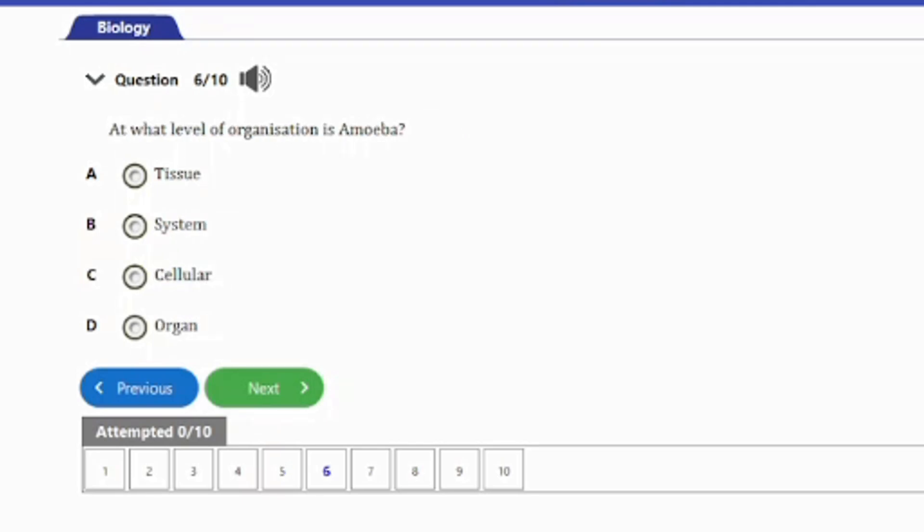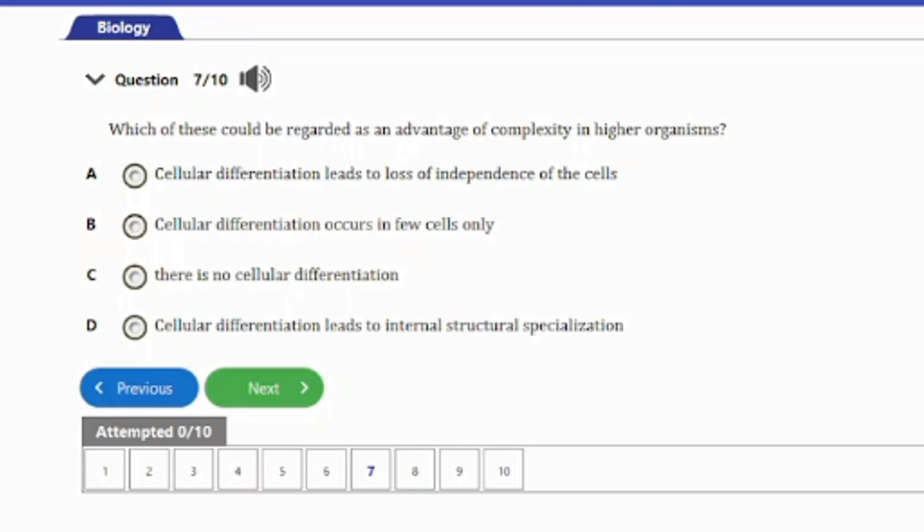Question 6: At what level of organization is Amoeba? A. Tissue. B. System. C. Cellular. D. Organ. The amoeba is at the cellular level, so the answer is option C.